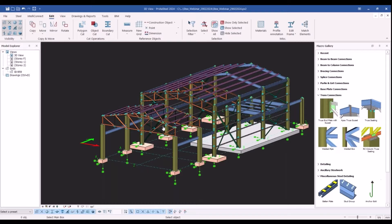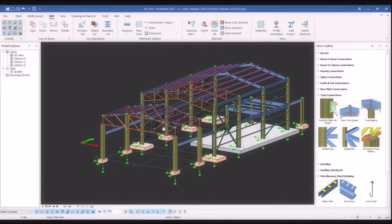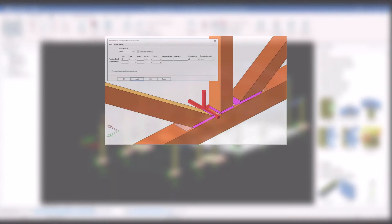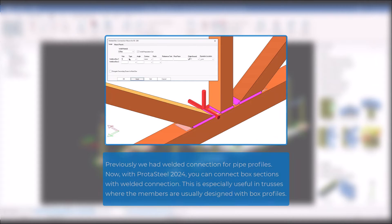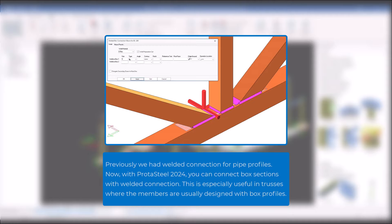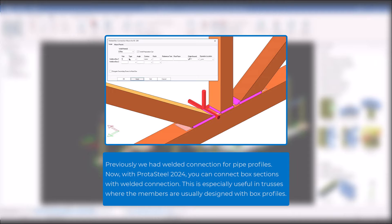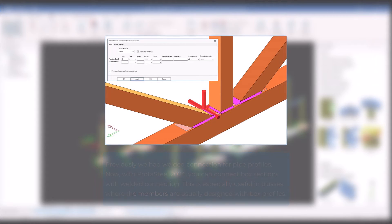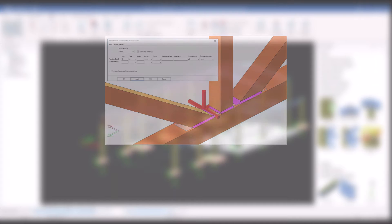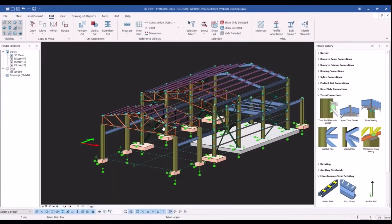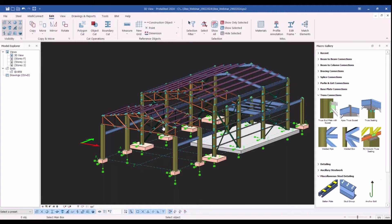Hi everyone, in this video we will explore the new welded box connection macro of ProtoSteel 2024. Previously we had welded connection for pipe profiles. Now with ProtoSteel 2024 you can connect box sections with welded connection. This is especially useful in trusses where the members are usually designed with box profiles. Now let's utilize this new macro for inserting.